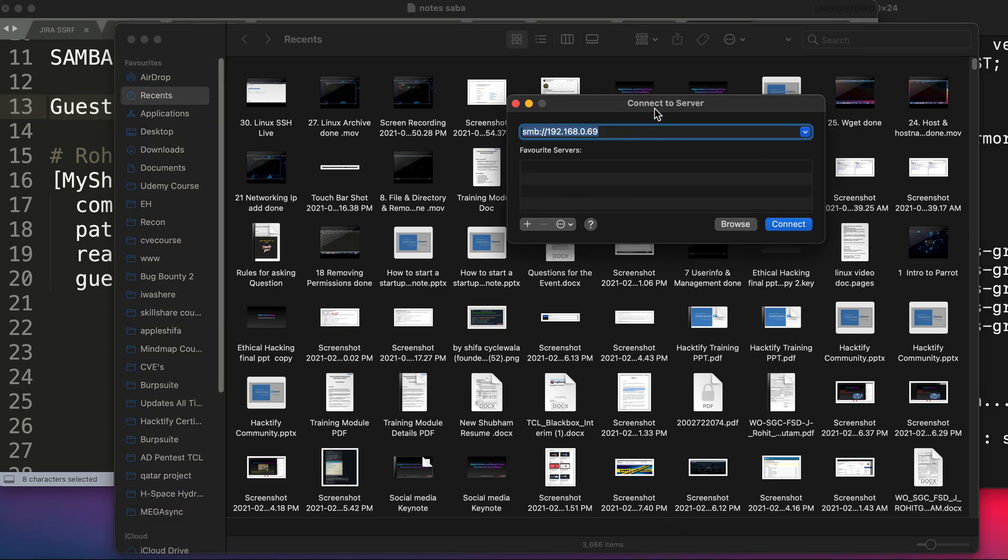Now I'm showing this in Mac OS; you can also do this in Windows operating system as well. For running this or connecting from a Windows OS to our Linux operating system which is Parrot, you need to open the Run prompt from your computer's Start menu, or you can simply press Windows + R command. You can type double slash the IP address where you want to connect.